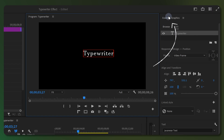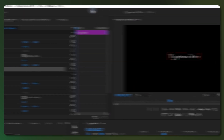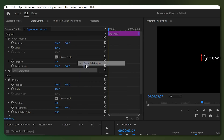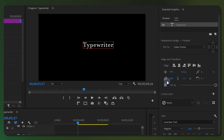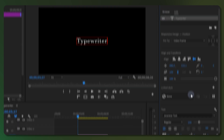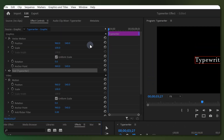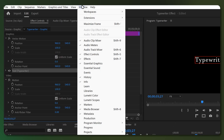Go to Essential Graphics — if you don't see it, go to Window and select Essential Graphics. From here you may change the alignment, font, text size, text color, stroke, and other options. When you are satisfied with your text, go to the Effects panel; if you don't see it, go to Window and select Effects.